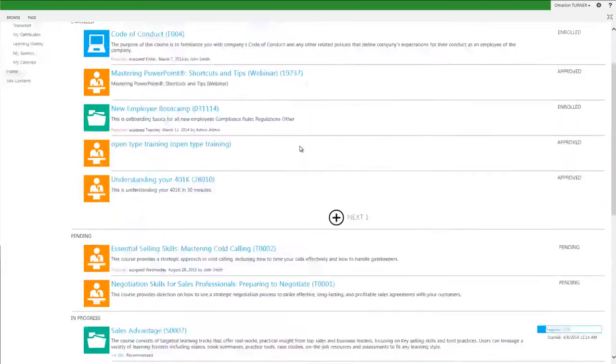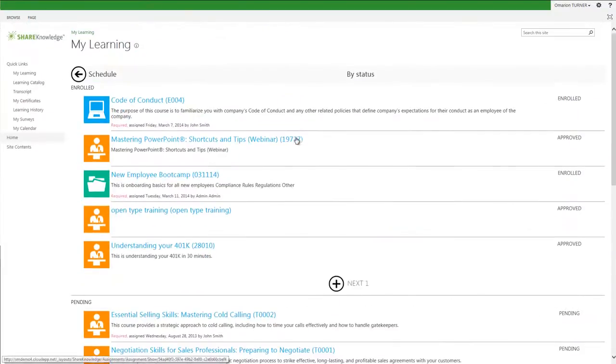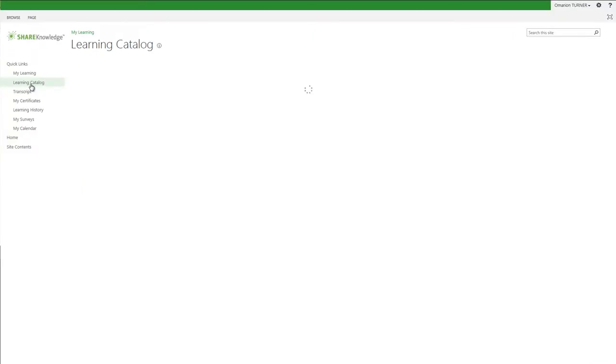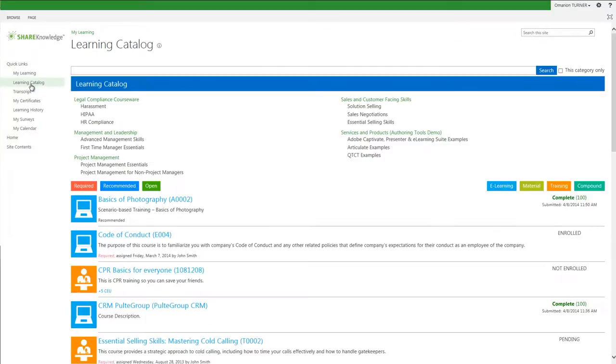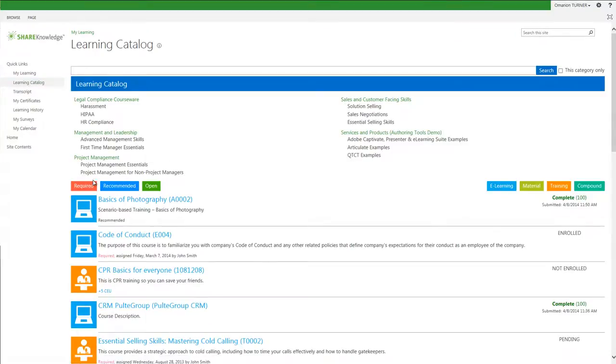As I move down the menu on the left side of the page, another learner view is the Learning Catalog view. This is where I can look for any optional or recommended coursework. The Learning Catalog view is composed of our organization's user-defined categories.